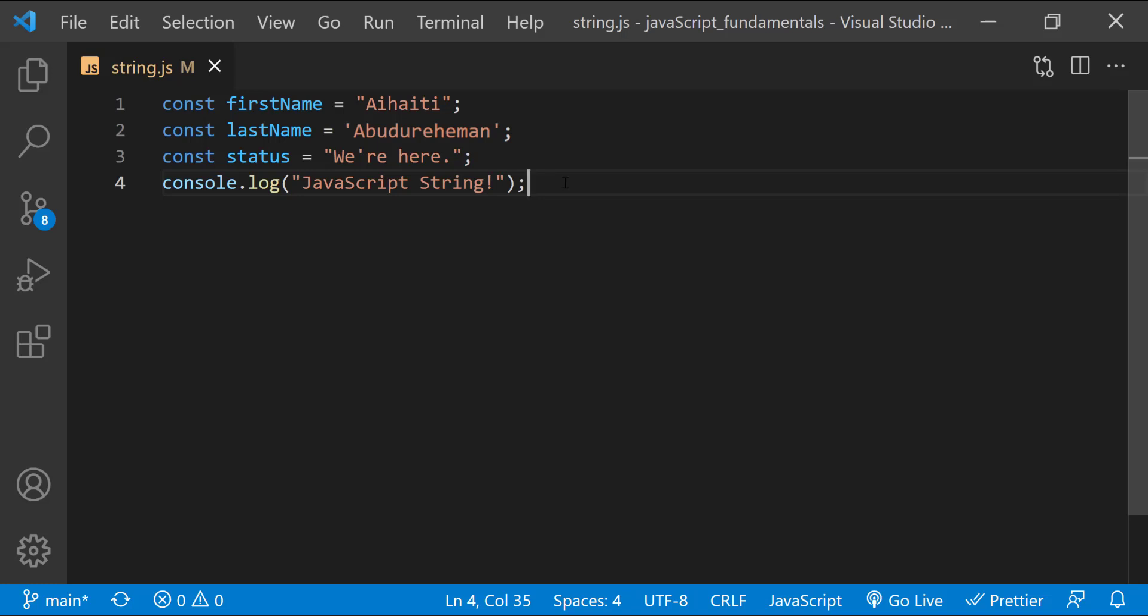Or, we can use single quotes to create a string whenever we need double quotes inside a string. For example, if I want to put an HTML quote inside a string and the tag requires an attribute, which I normally write using double quotes, I write it like this.